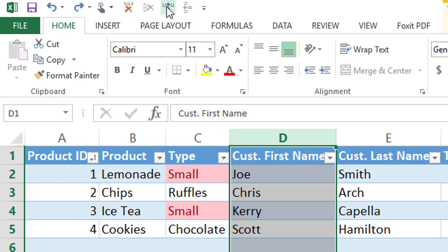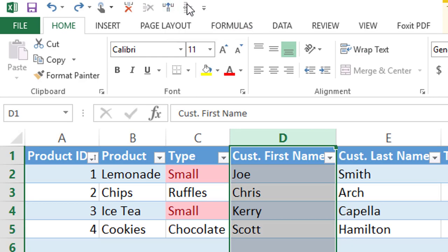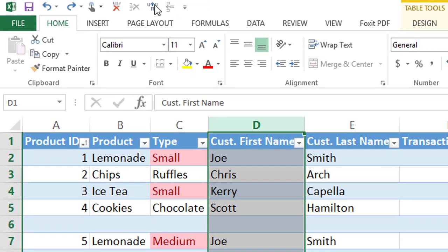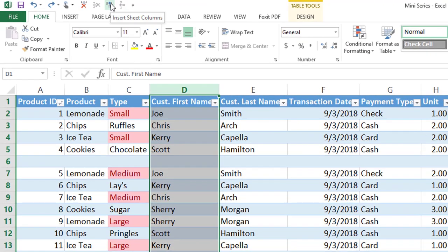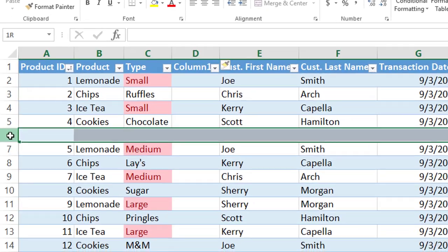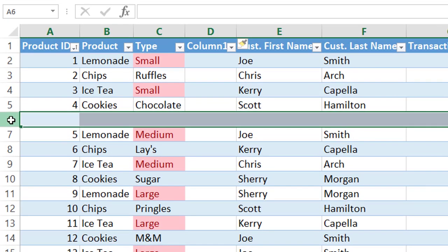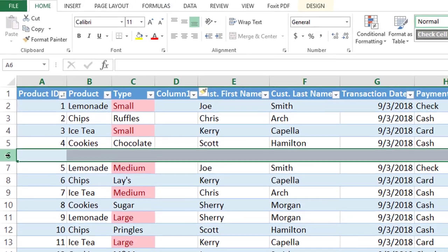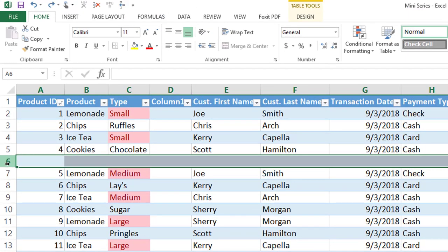We just wanted to let you know that there is another option for inserting columns and rows. We're going to go ahead and insert a brand new column right here. Then we're going to delete row six — you have to highlight over the number six, then go back up to the shortcut commands and hit Delete.